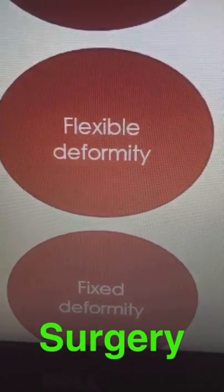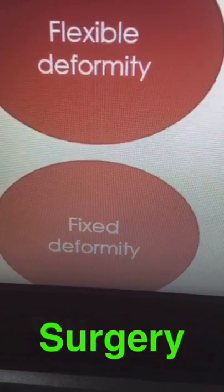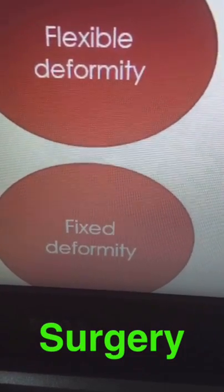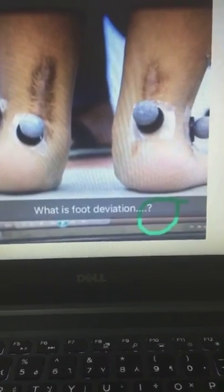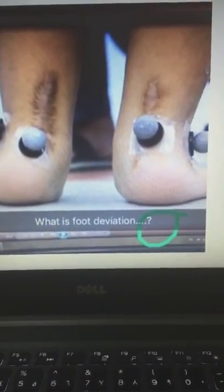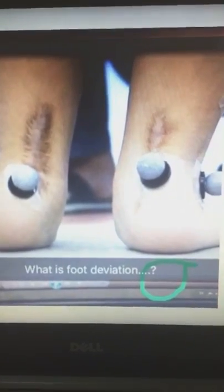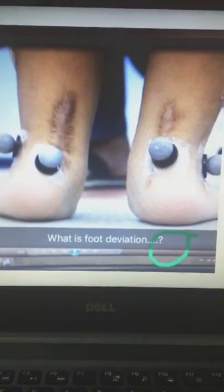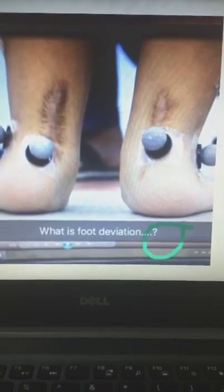Failure of conservative management of flexible deformity, or in case of fixed deformity, requires surgical intervention. In conclusion, considering foot alignment is essential during examination of the patient. Clinical examination, radiological assessment, and gait analysis are essential components for a clear overview. Work hard from the beginning to reduce the severity of this deformity.